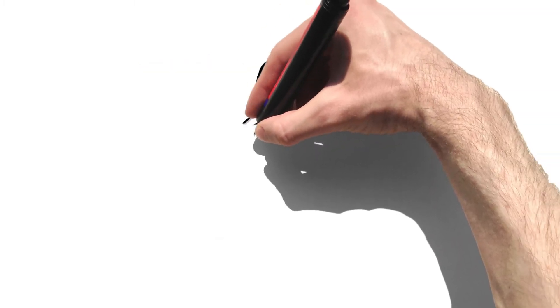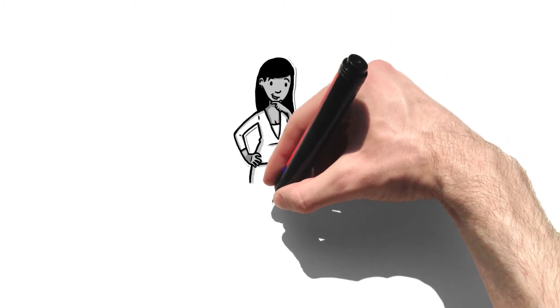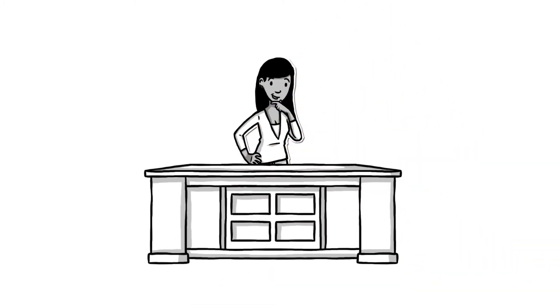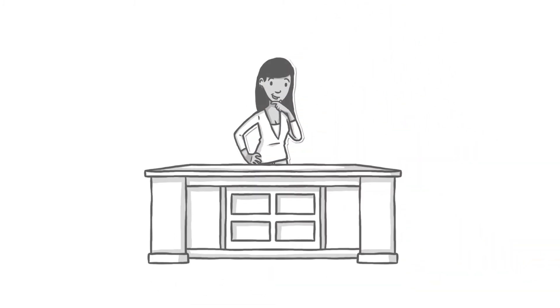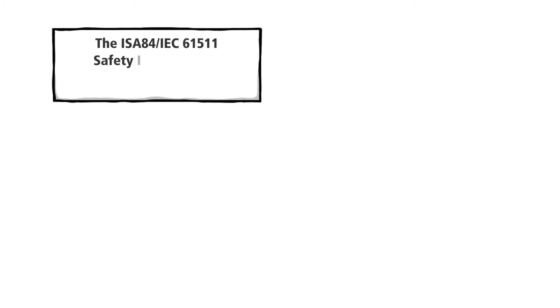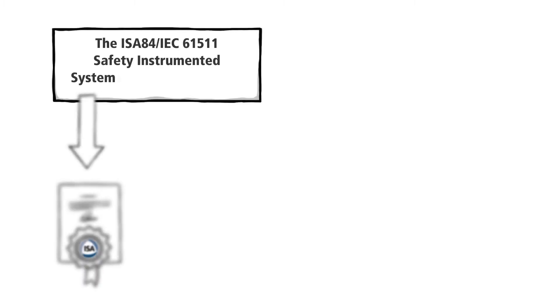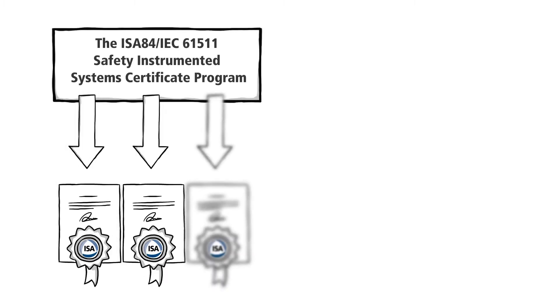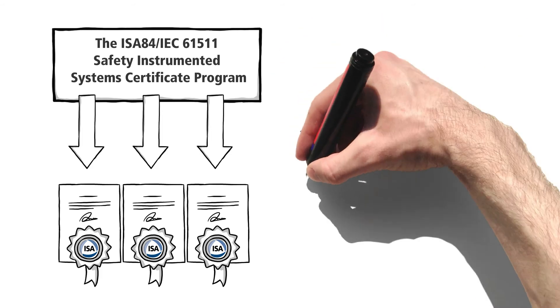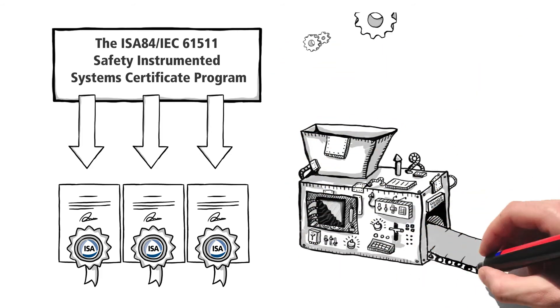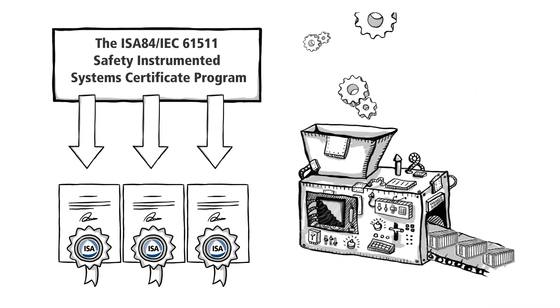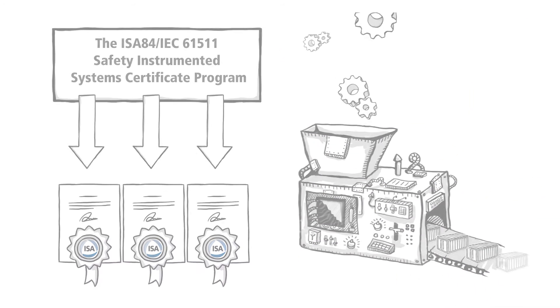ISA also offers certificate programs, which require applicants to take a training course and pass an exam. The ISA-84 Safety Instrumented Systems Certificate Program includes three certificates based on the ISA-84 series of standards focused on functional safety in the process industries.